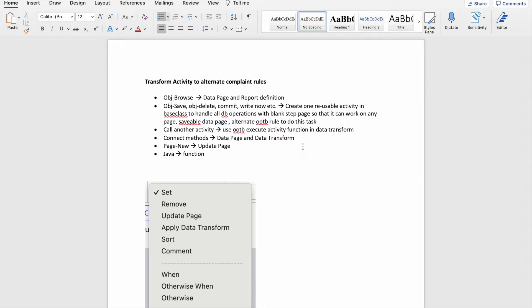Let's take a very common activity and see how we can transform it. Let's say an activity is doing obj browse, and after obj browse you're taking a key and opening an instance. After looping through the obj browse results, you get a key, then do obj open with a handle, and on that data you either want to do obj save or obj delete. If you want to do obj save, maybe you also want to do a commit or right now. These are the kinds of operations — obj save, delete, commit, right now — that we need to transform.